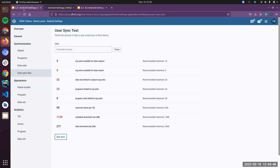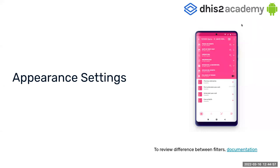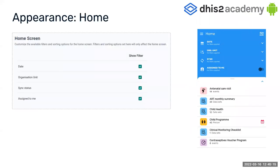Now let's move on to appearance settings. Appearance settings is a section focused on filters — what can appear on the different screens you have access to, meaning home, event listing, TEI search, and datasets. In appearance, we choose these filters and decide if we want to show date, organization unit, sync status, and 'assigned to me' filters. For example, I enabled all these filters, so in the home screen we can find the same filters: date, organization units, and status assigned to me.